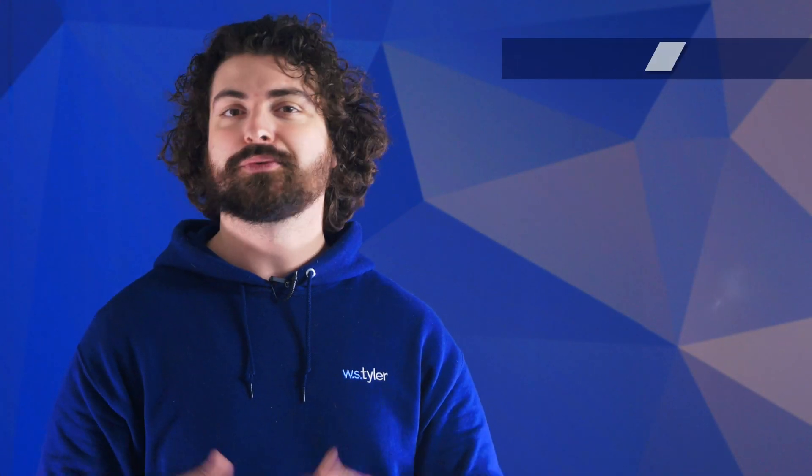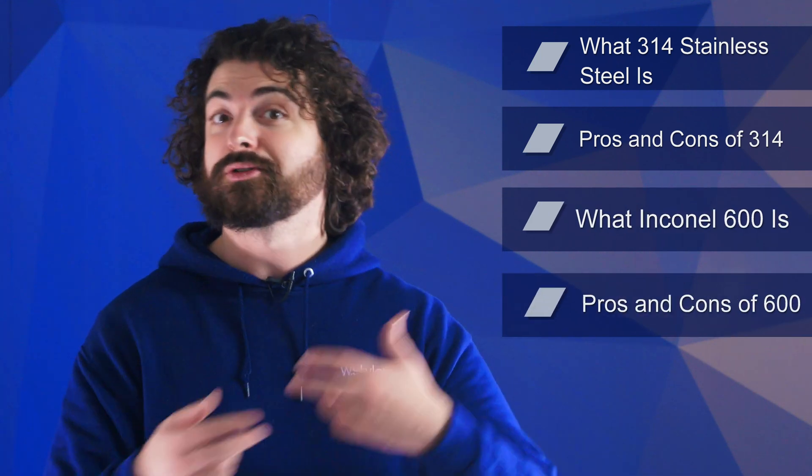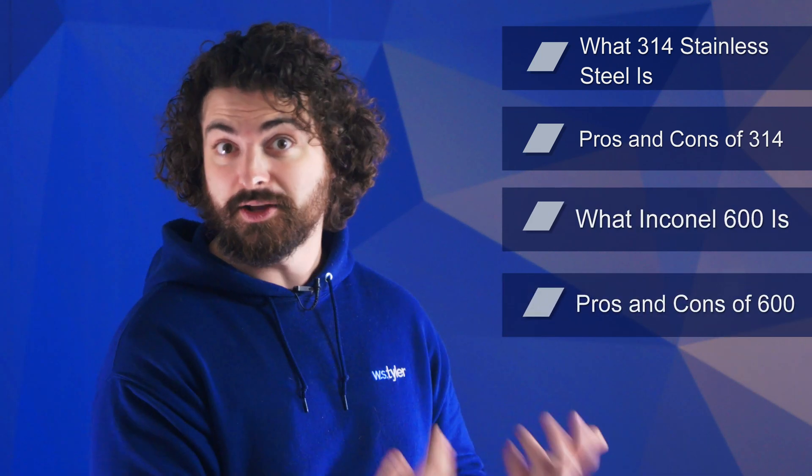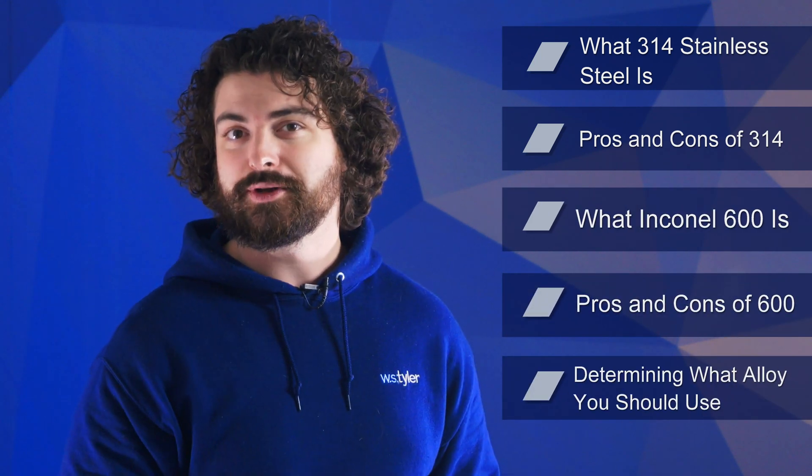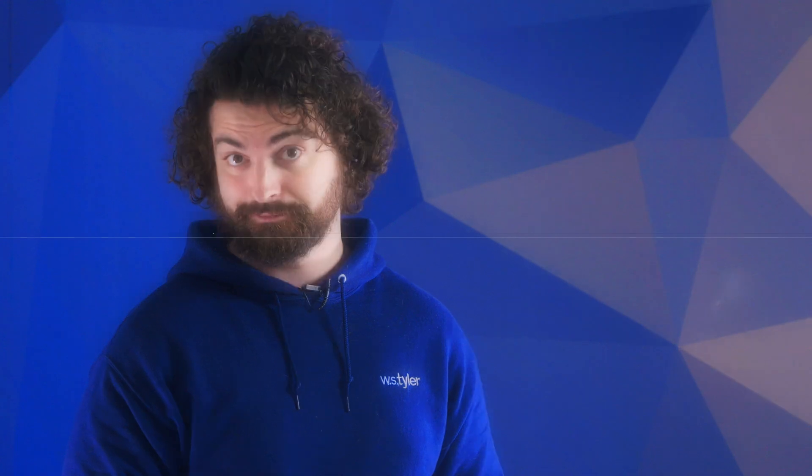So in this video, we'll go over what 314 stainless steel is, the pros and cons of using 314, what Inconel 600 is, the pros and cons of using 600, and determining which alloy is right for you.